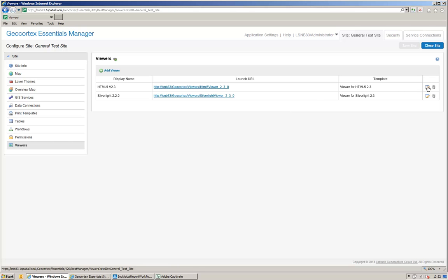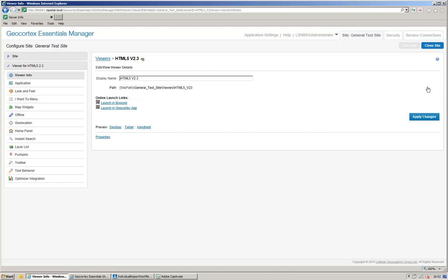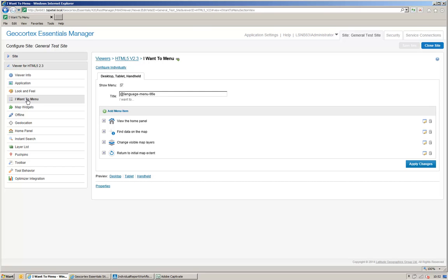So, I edit my HTML5 viewer, and I'm going to add it to my I want to menu. So, I click on the I want to menu, and I click add menu item.